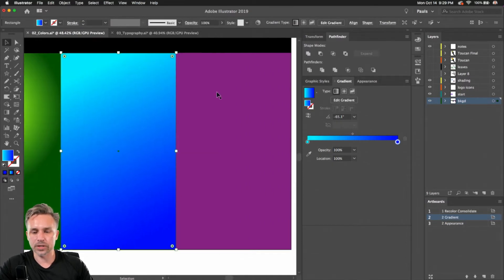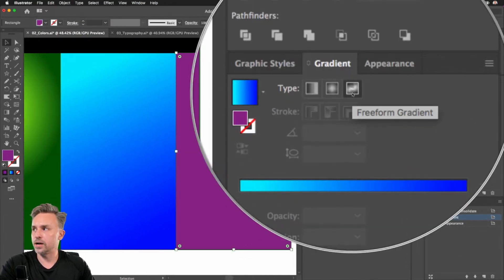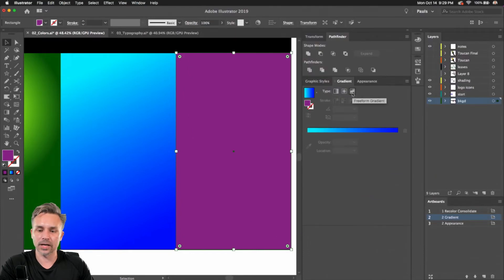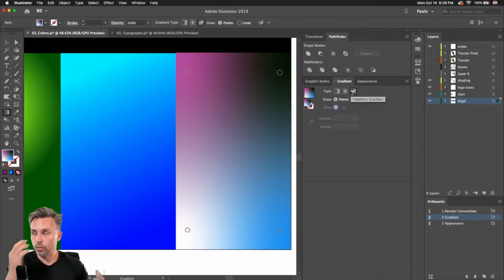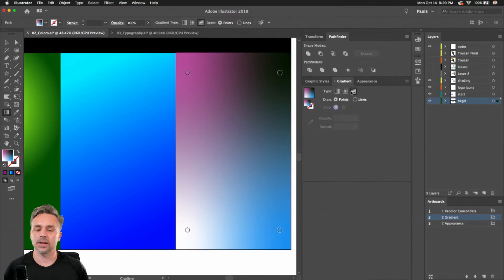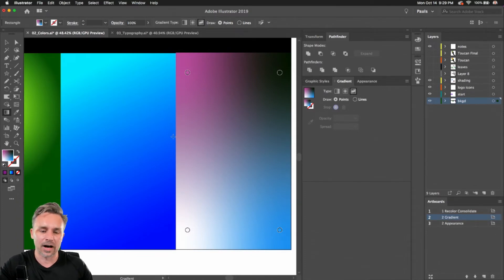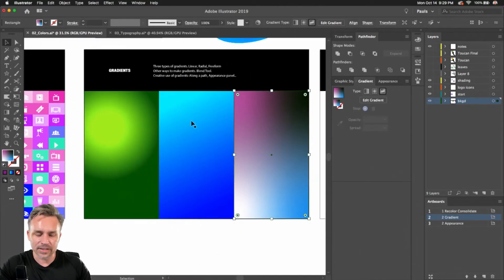I want to get into something new, which is our third option: the free form gradient. It's right over here in the gradient panel. I'll click on that and it will pick four colors in this case. I honestly don't know how it comes up with these colors — I'm sure there's some crazy algorithm.